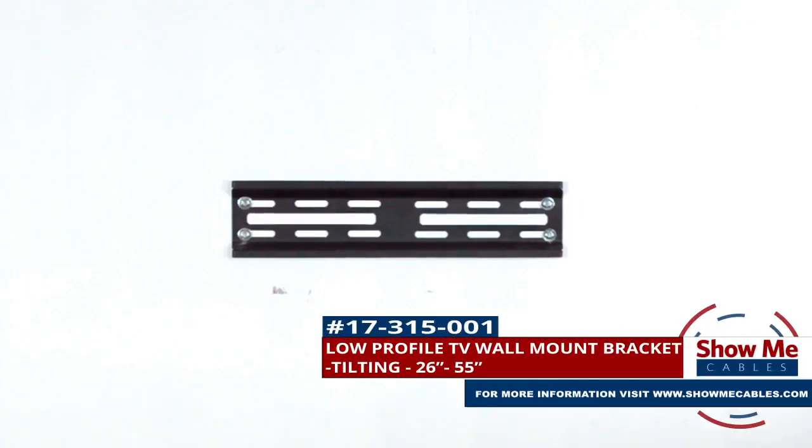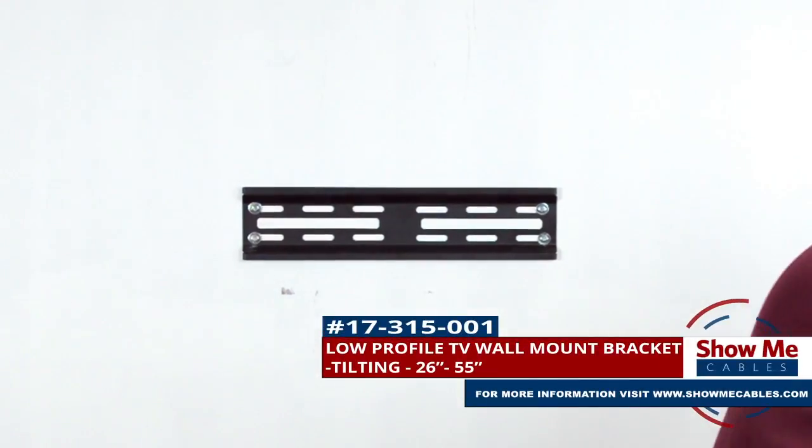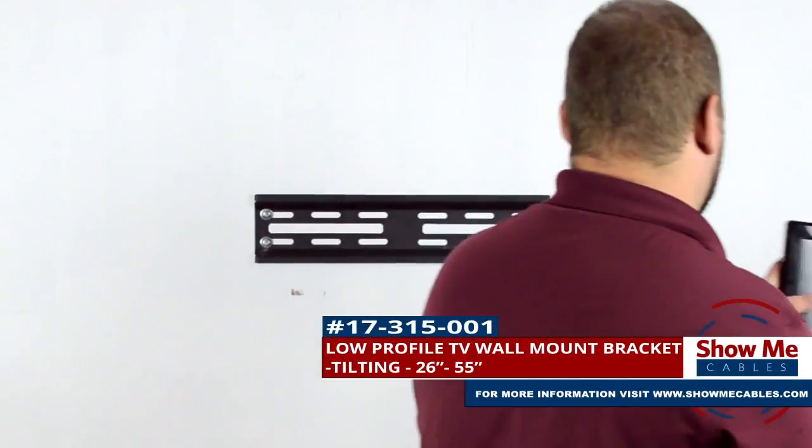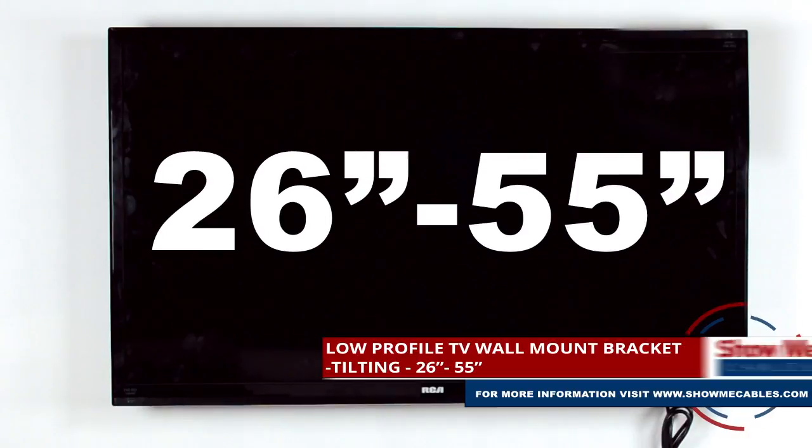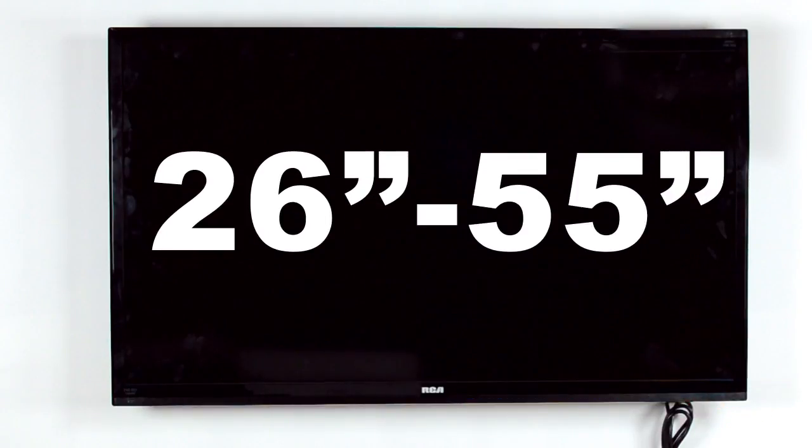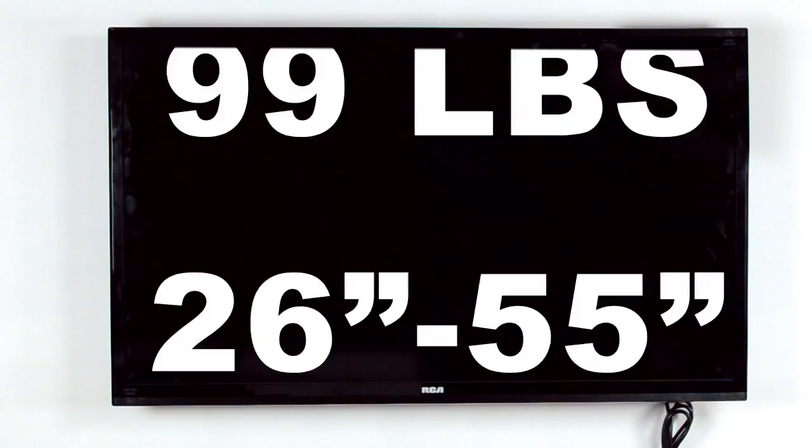This is the low profile tilting TV wall mount bracket. It is designed for TVs between 26 and 55 inches and can support up to 99 pounds.